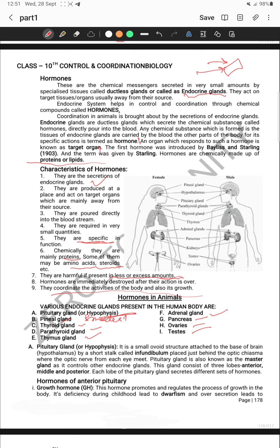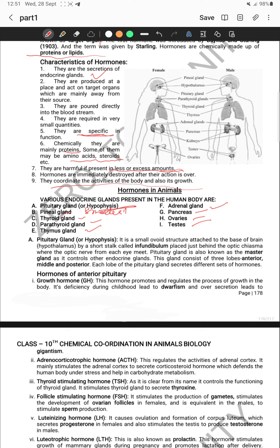The pituitary gland, which is also called hypophysis, can be seen in the diagram. This gland is attached near your hypothalamus region. It is a small oval structure that is attached to the base of your brain with the help of a stalk which we call infundibulum. From here, different nerves are also connected with our sense organs — just behind the optic chiasma, where the optic nerve from each eye meets. This gland is called the master gland as it controls all the endocrine glands.